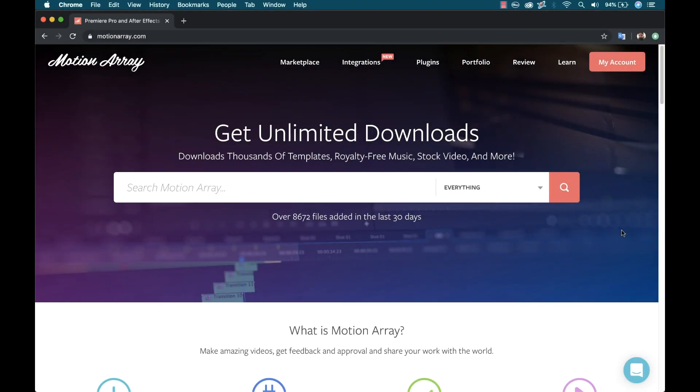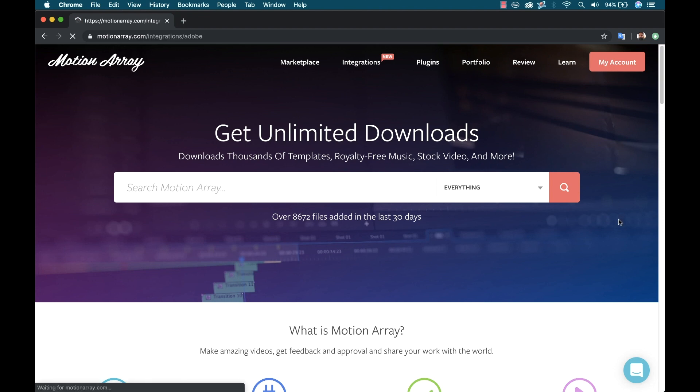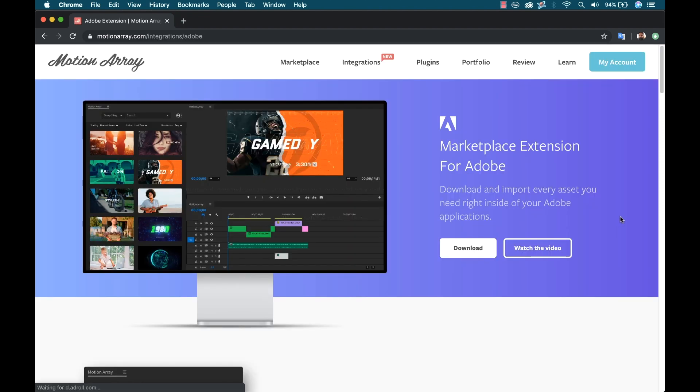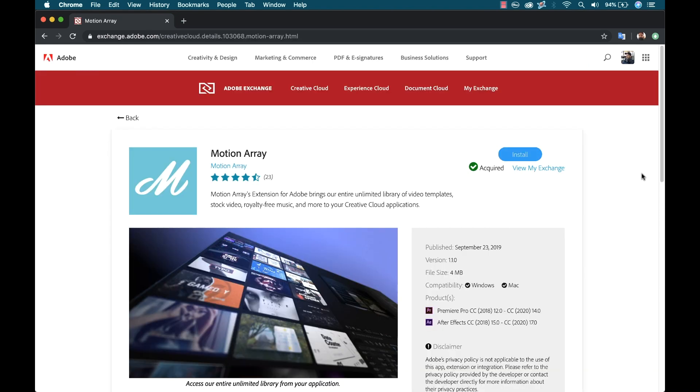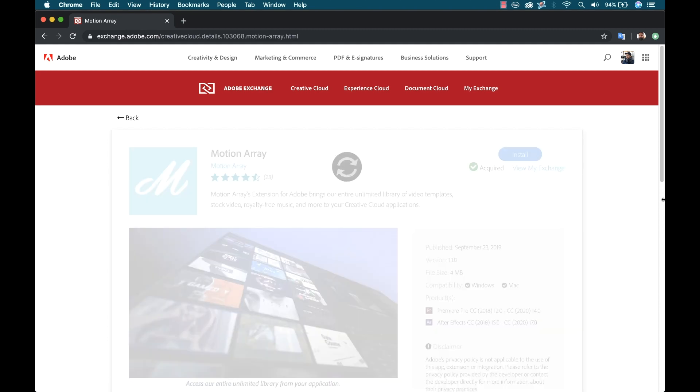Okay, so for the first step, I need to download the extension. So I'm over here at MotionArray.com, and they have a page called Integrations. I'm going to click on this, and here we can see the extension for Adobe. I'm going to click on Download. Now this is going to take me to Adobe Exchange. This is Adobe's marketplace for all of their extensions, and I can simply click the Install button here.